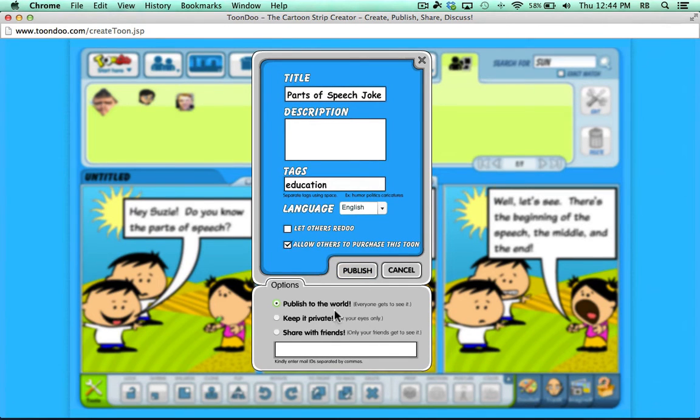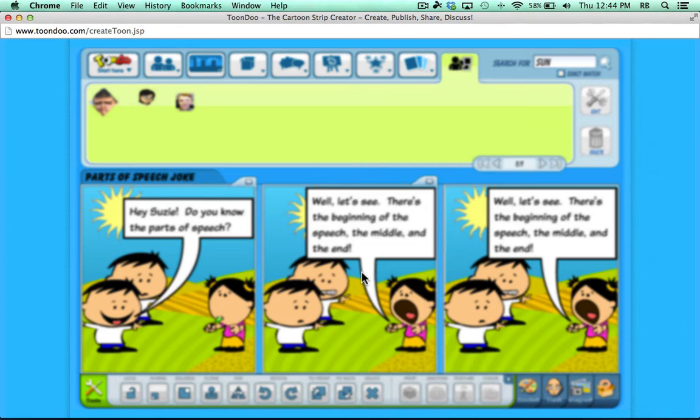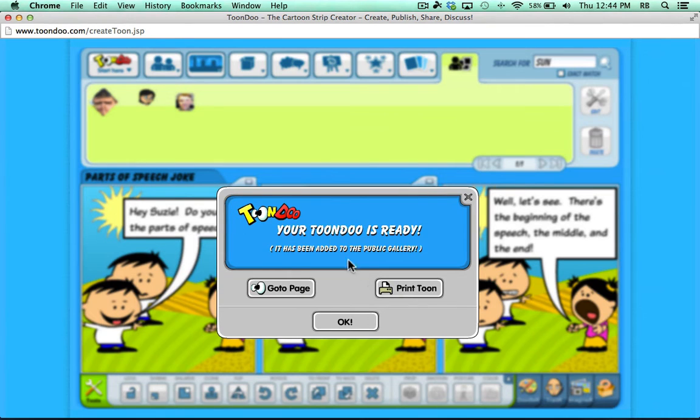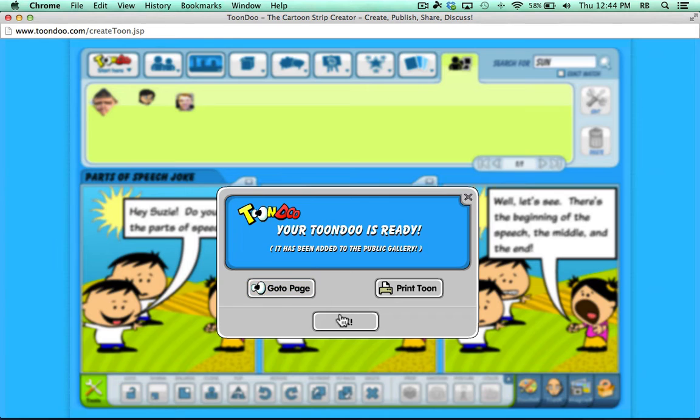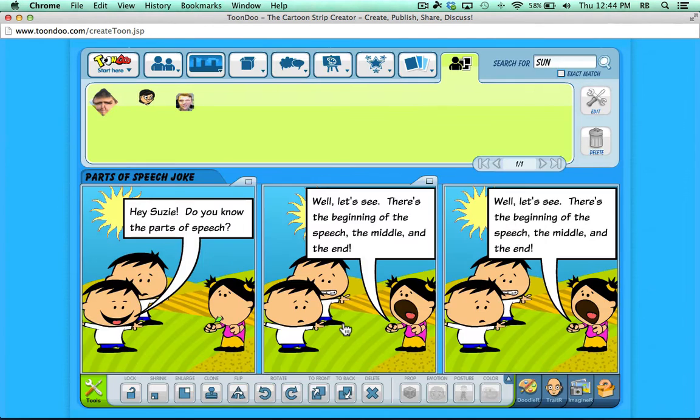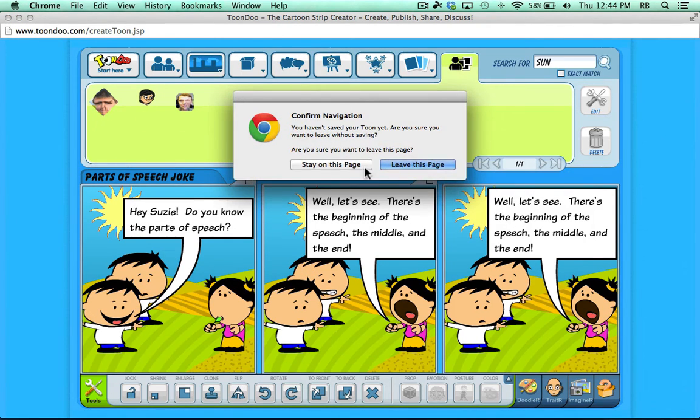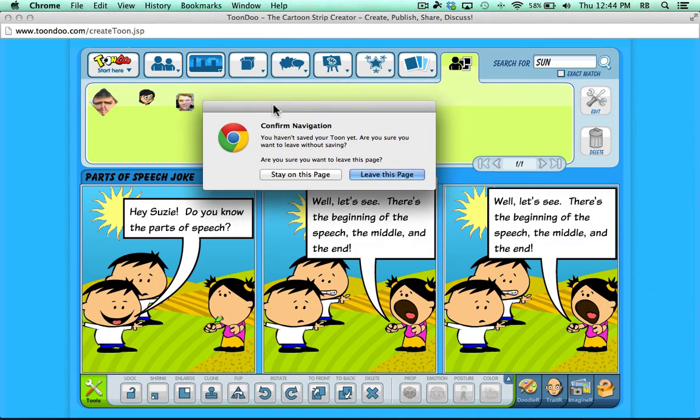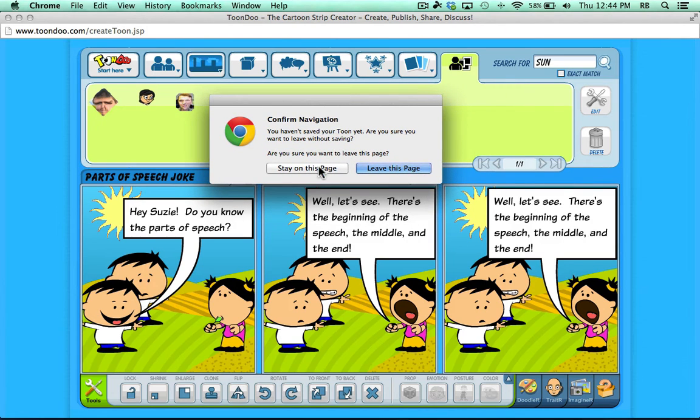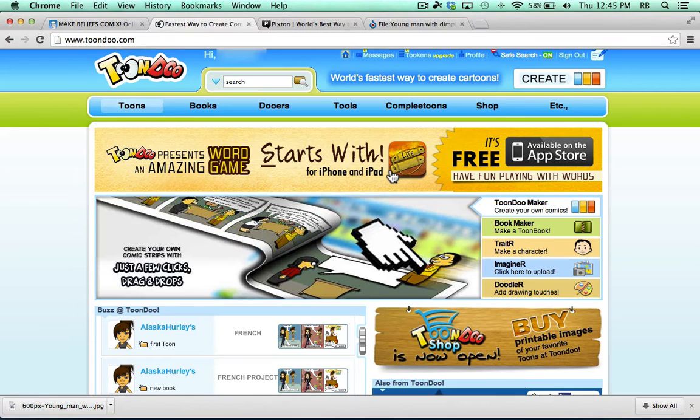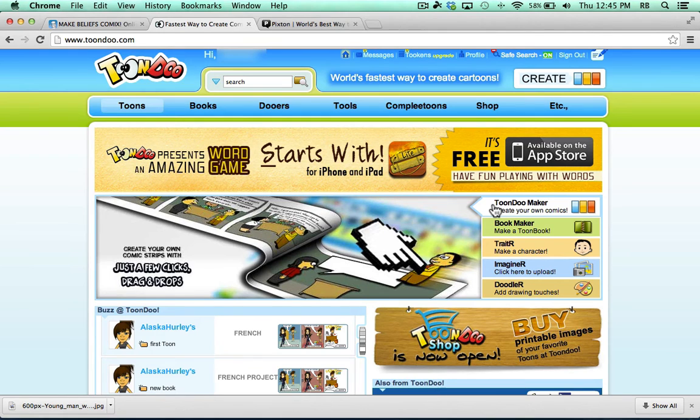I'm just going to Publish to the World, and I'll click Publish. A couple seconds later, it says my ToonDoo is ready. I could print it. I could go to its page. I'm just going to click OK, because I want you to know how to find that page again later. So I click OK. I'm done. I can X out here in the upper left corner. It's going to be concerned that I might lose my work, but I'll just click Leave this page to get out.